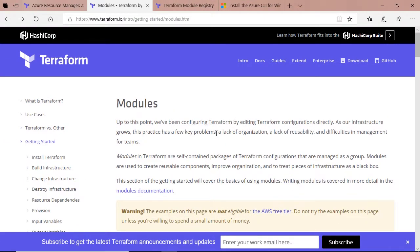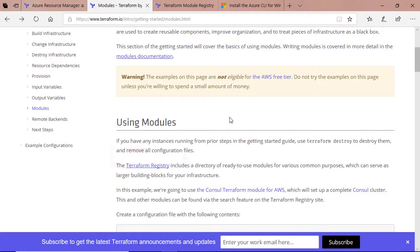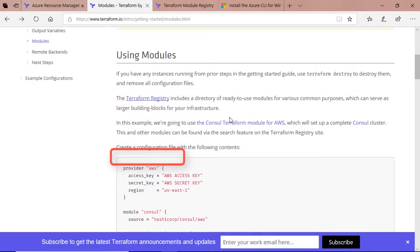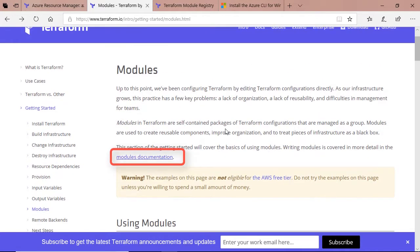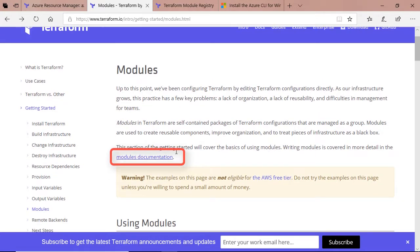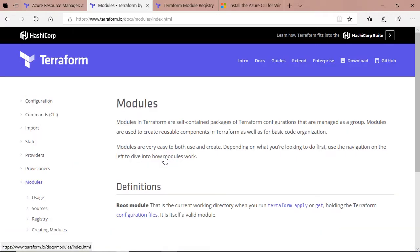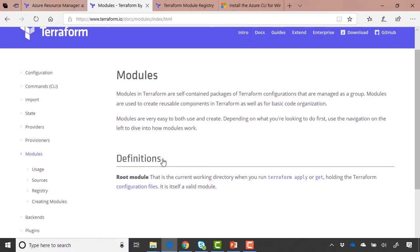To begin with, we're going to head over to the modules page on the Terraform website. When you scroll through the modules section, you'll see there's a lot here about using modules and the Terraform registry, which we'll get onto in the subsequent demo. But if you click the modules documentation link, this will take us to the modules section on the documentation.